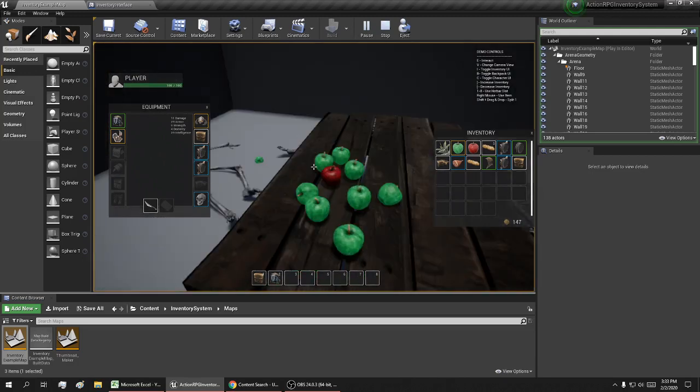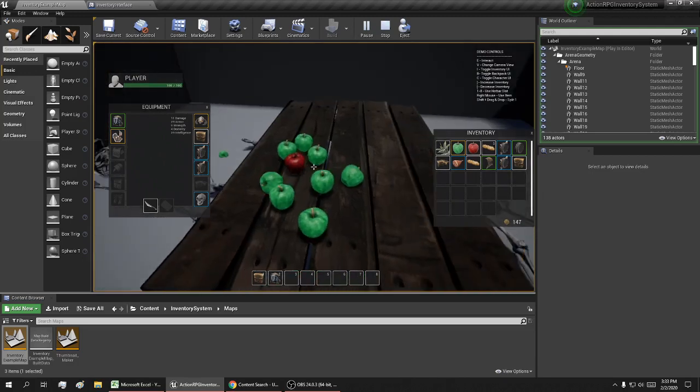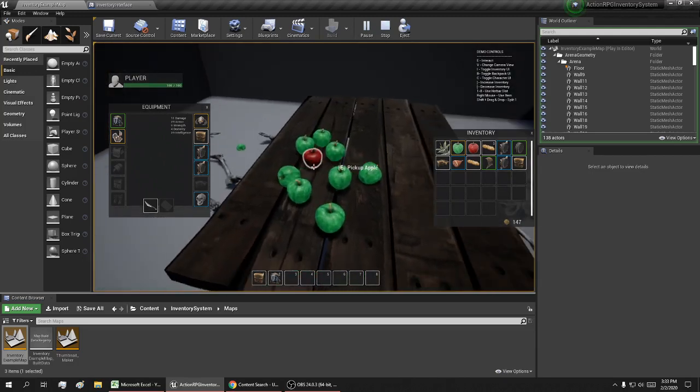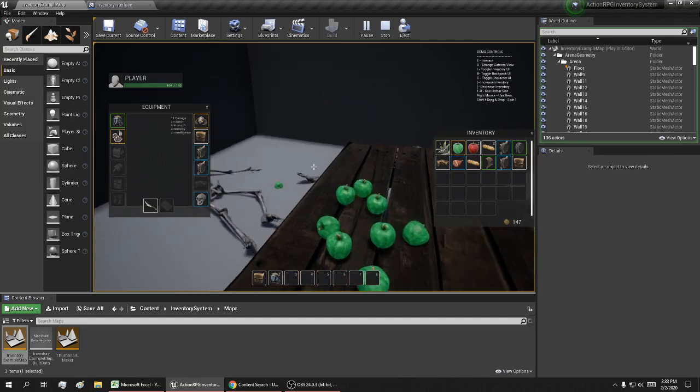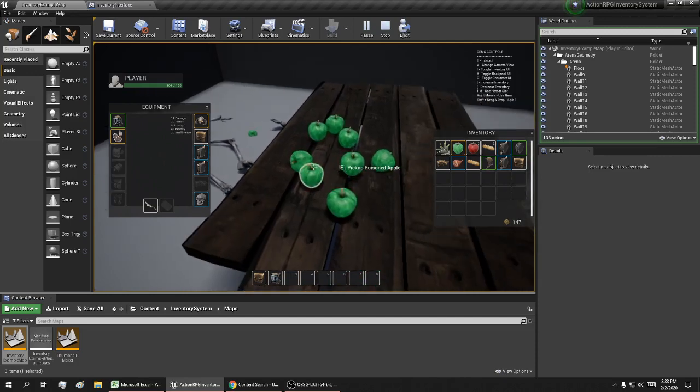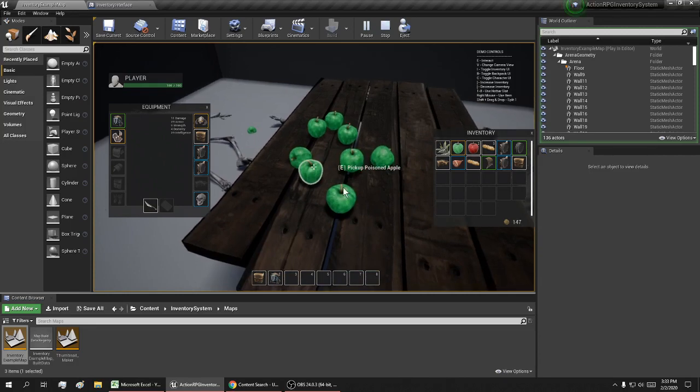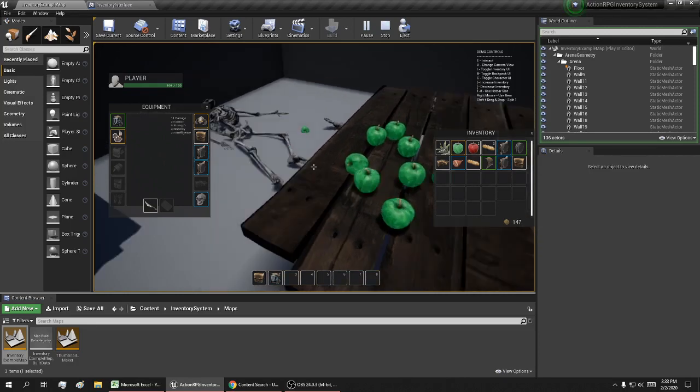You get the idea. Here's a regular apple, and all the green ones are poisoned apples.